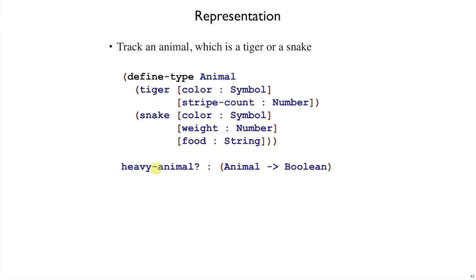If we're managing our zoo of tigers and snakes, sometimes we need to move them around. So let's suppose we care about a heavy-animal function, which takes an animal and tells us whether it's going to be heavy or not.